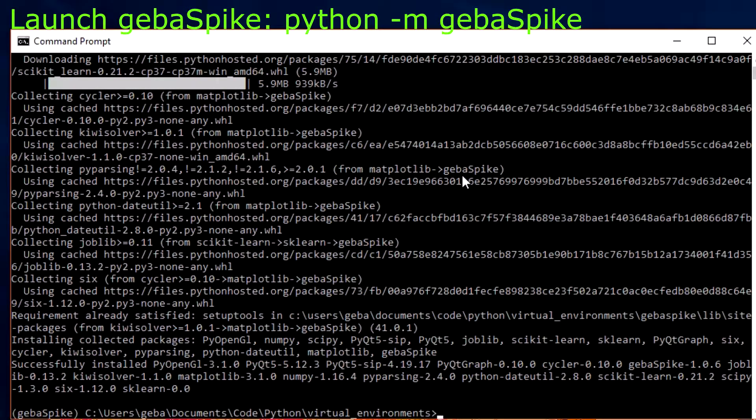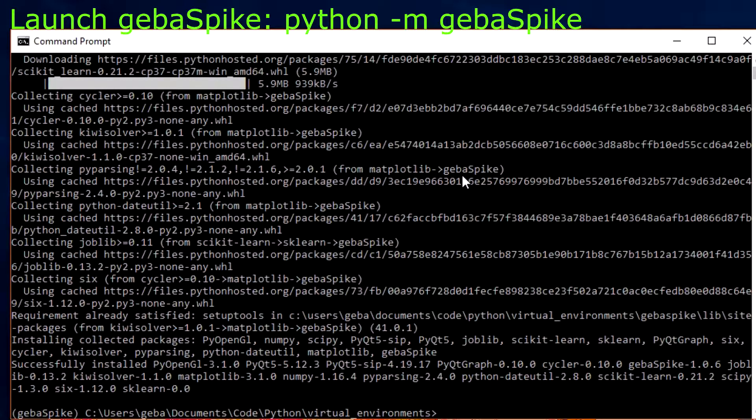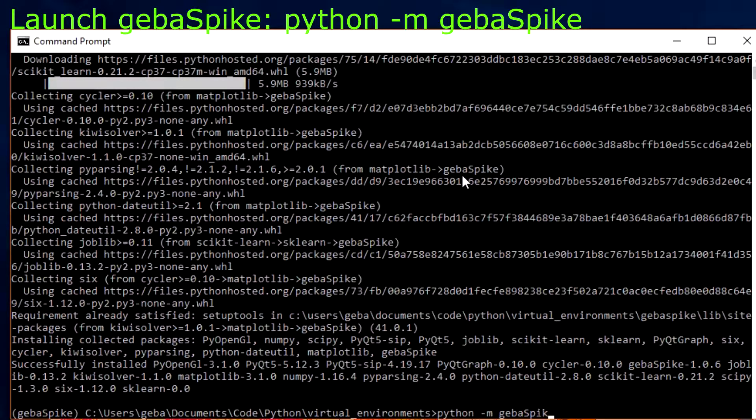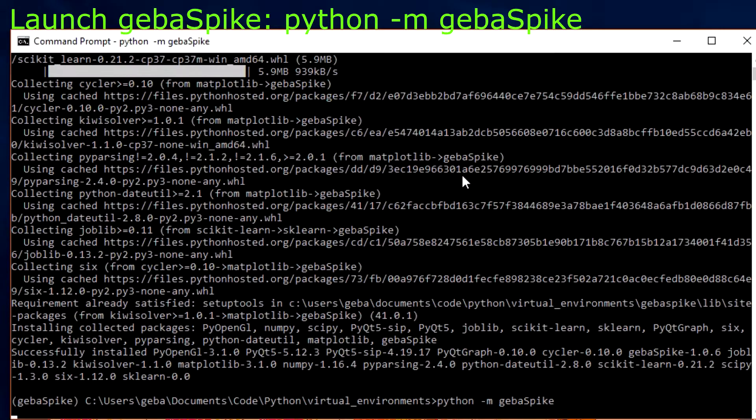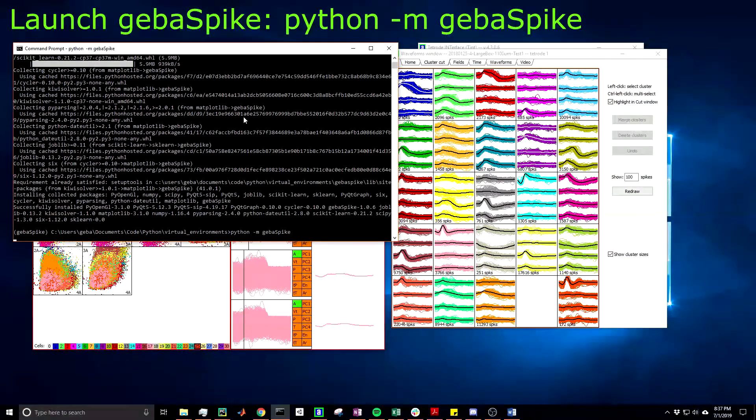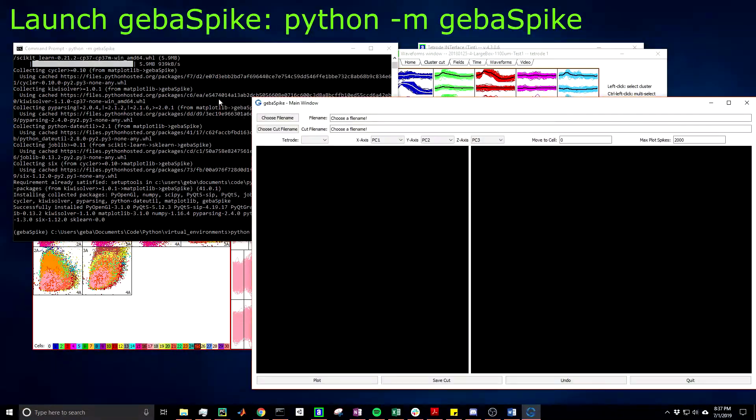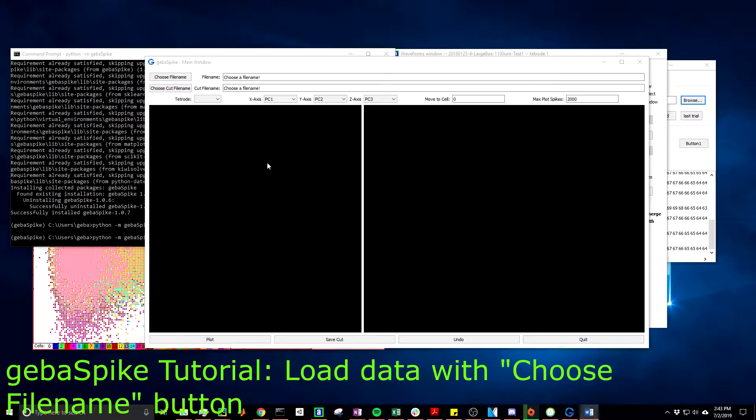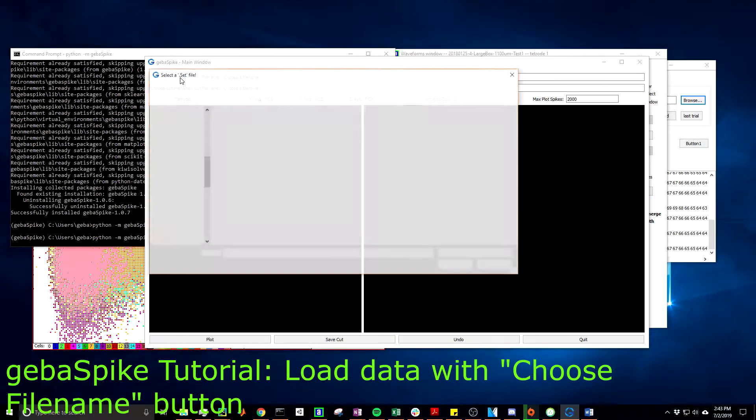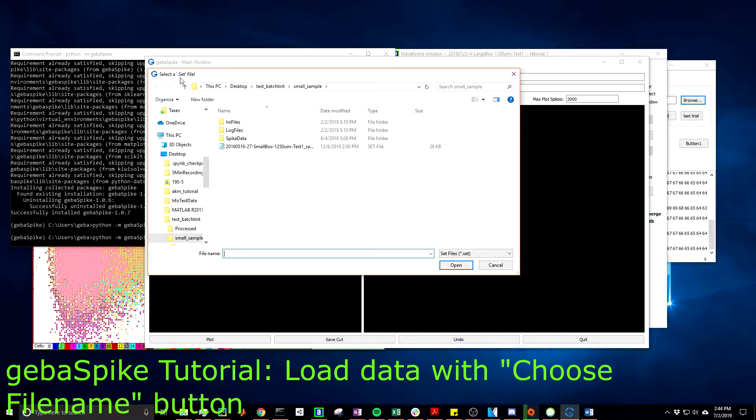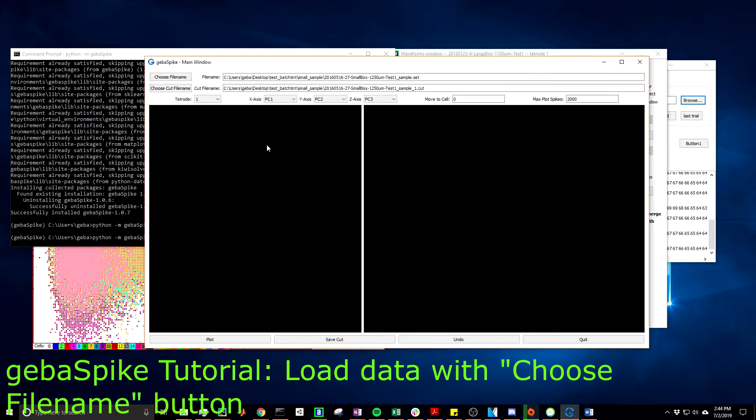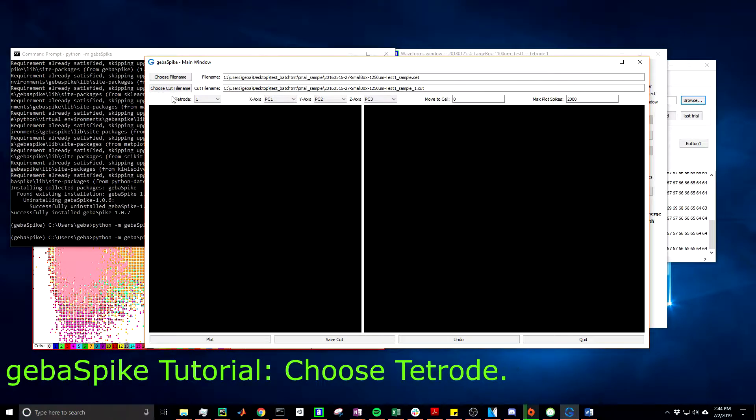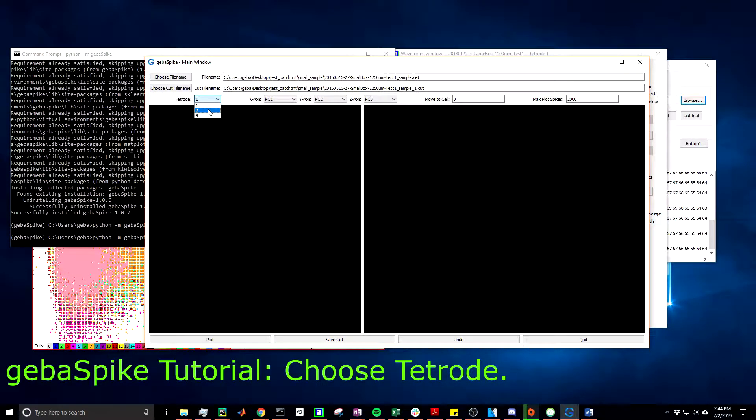Now that all of the dependencies have been installed, we can launch it by doing python -m gebaSpike, same spelling with a capital S, and enter. Now you've reached the main window of GebaSpike. To begin, you will select a session to analyze by pressing the Choose File Name button located in the top left. I'm going to choose a different session than what we analyzed in Tint, mainly just because it's a simpler dataset, so I'm going to choose this one.